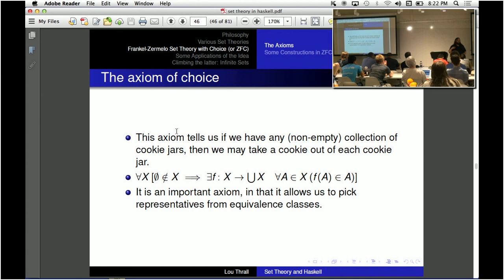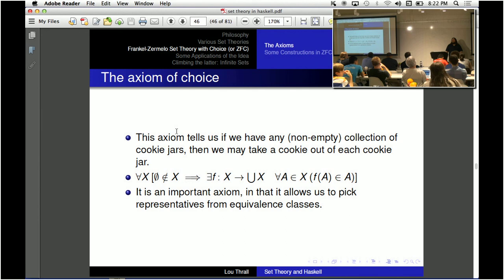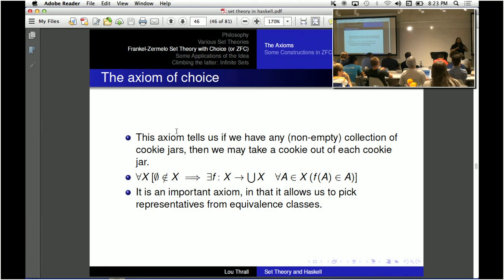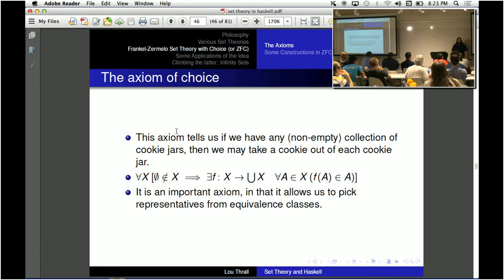The axiom of choice is important because it tells you that for any vector space you can pick a basis, or pick representatives for any equivalence class. But here's the good news: it's free when you have finite sets. If you think of sets as lists — you have a list of lists each of which is non-empty — you just map head over the list and you get a cookie from each of those cookie jars.